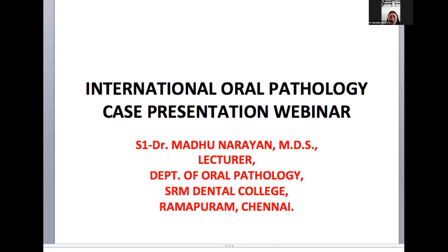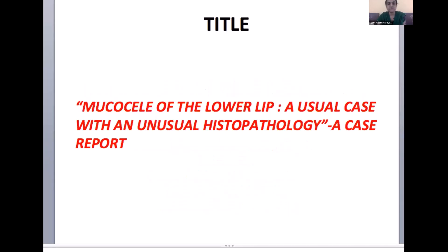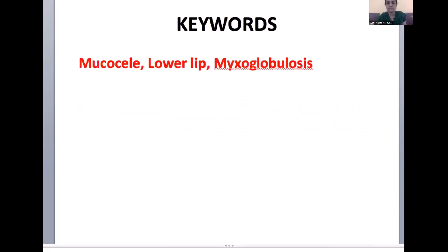Dr. Madhu Narayan. So I'm Dr. Madhu Narayan and I'm going to present a case of mucocele of the lower lip, a usual case with an unusual histopathology — a case report. The keywords of my presentation would be mucocele, lower lip, and myxoglobulosis.